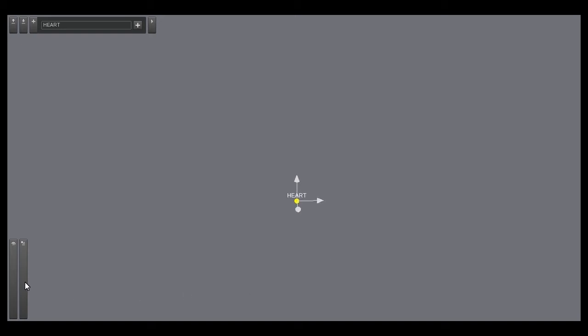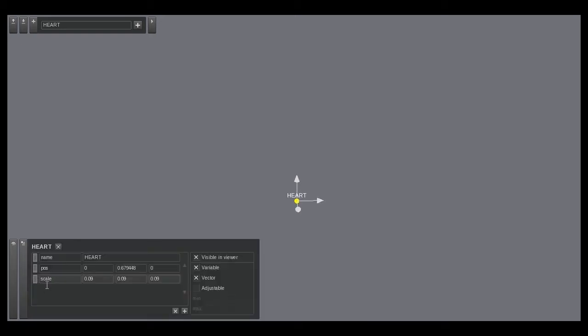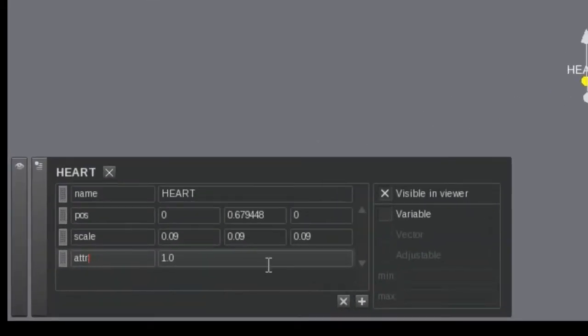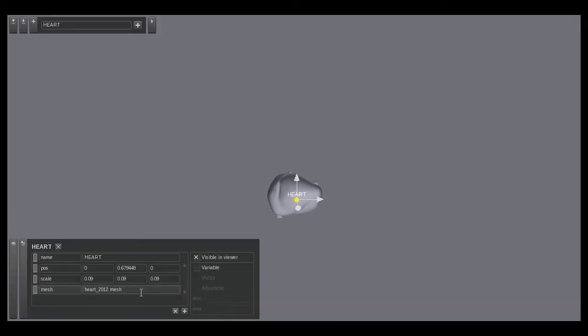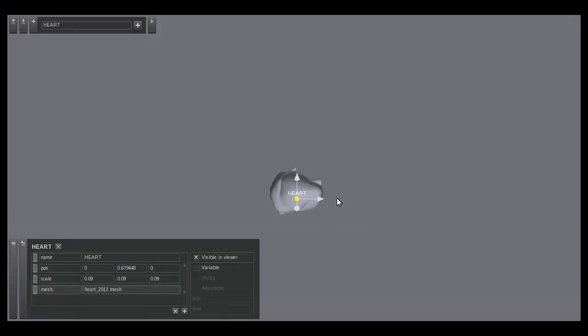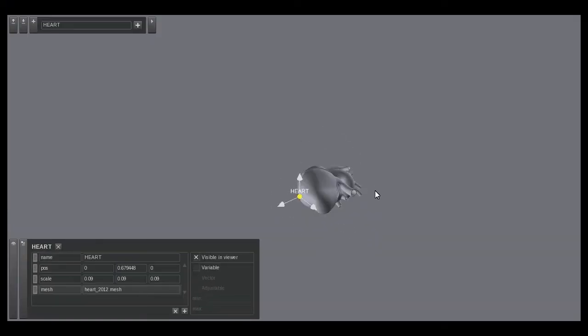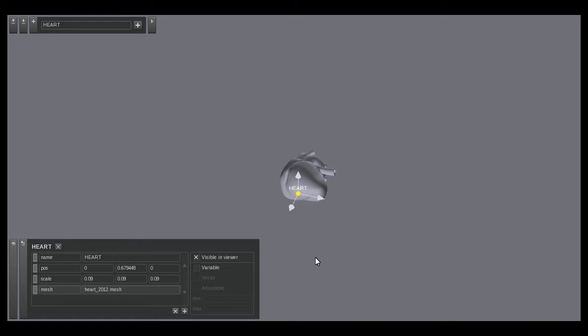Let us add an attribute to the concept called mesh. We will assign a value of heart_2012.mesh to the attribute. This points to a mesh file of a heart we purchased online. The mesh appears rooted on the concept.